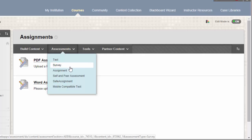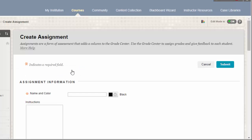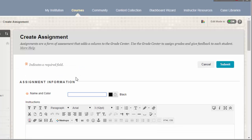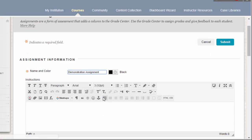This brings us to the Assignment Creation page. The first thing you'll need to do is enter in a name for the assignment. Optionally, you can enter in any instructions that you may have for students in the Instructions box.